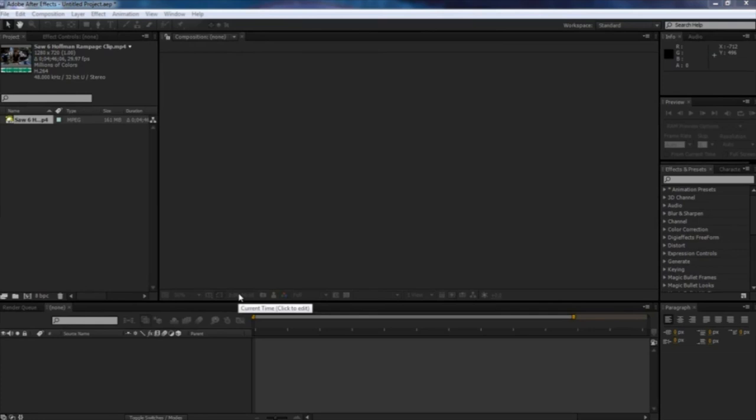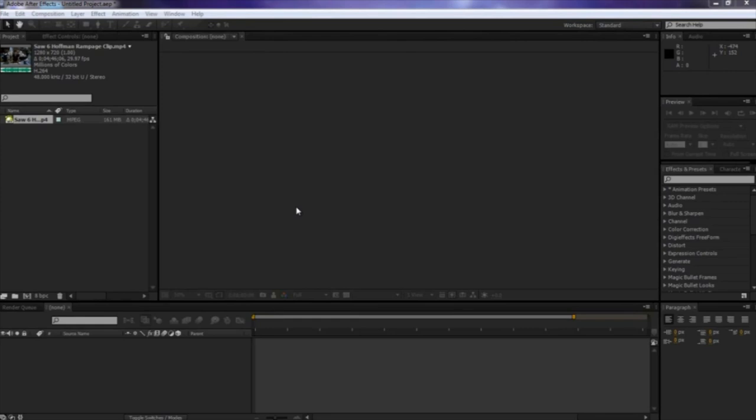Yo, what's going on people out there? Tutorials, Frederick V9 here, and in this tutorial, we're going to be showing you how to render out HD videos in After Effects CS5 with a low file size. The video is going to still be in HD, but the only thing that we're going to be doing is lowering the file size. So if you just wanted to upload it to YouTube, it would upload a lot faster.